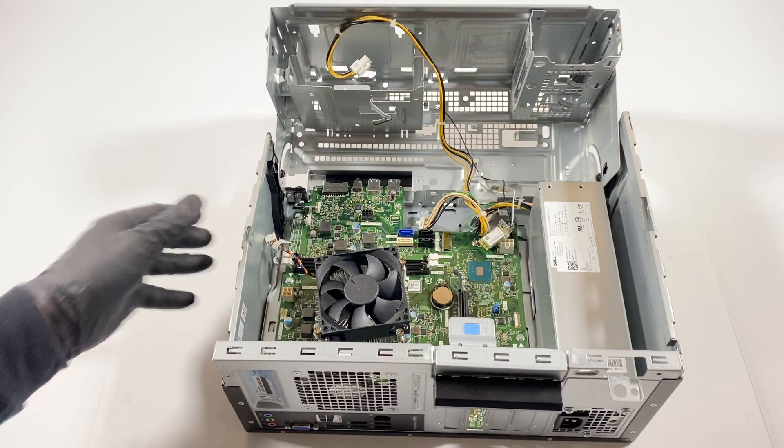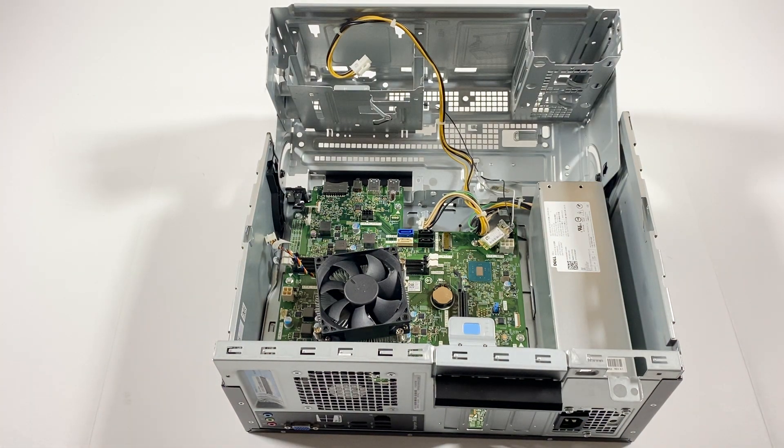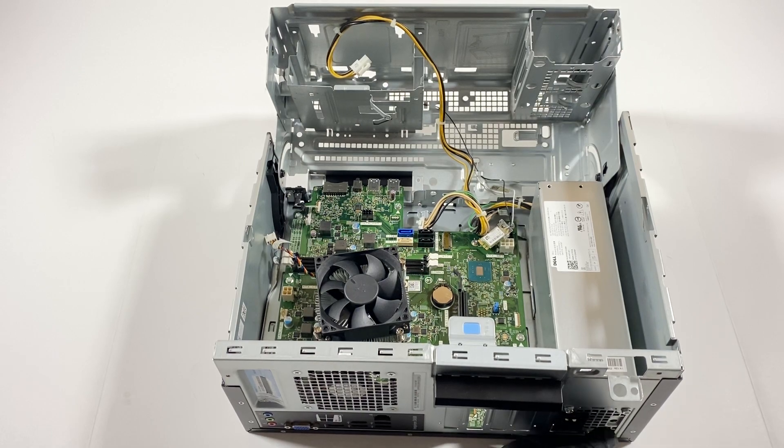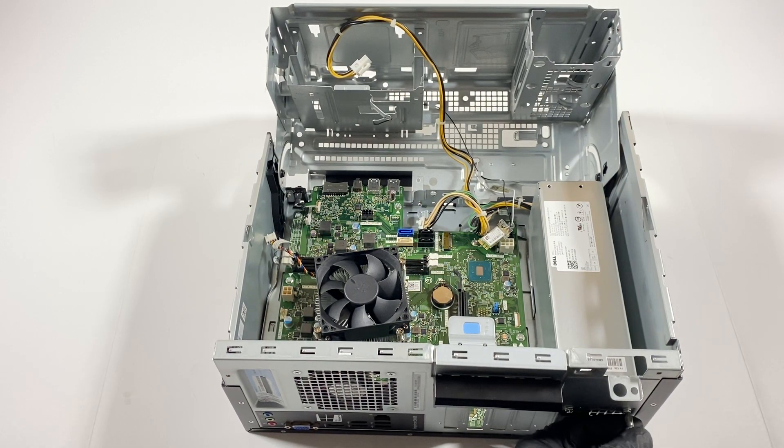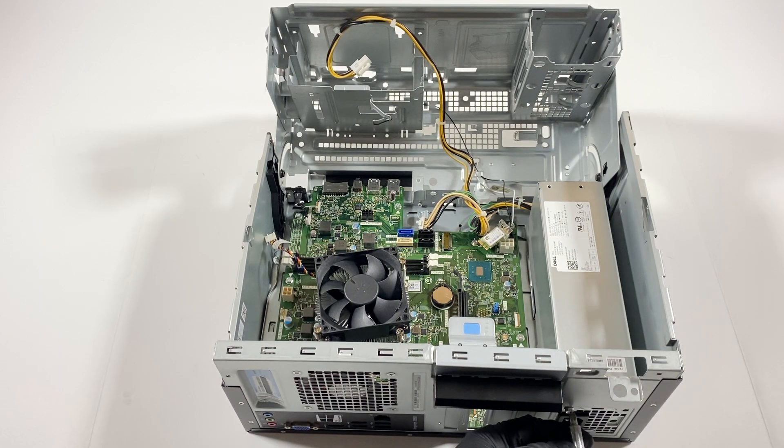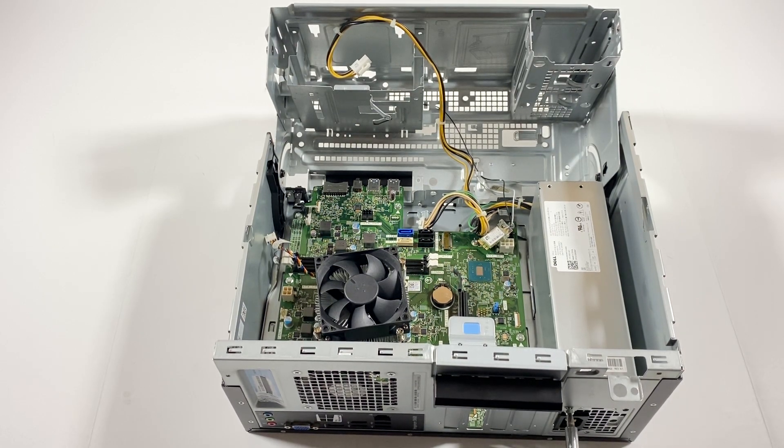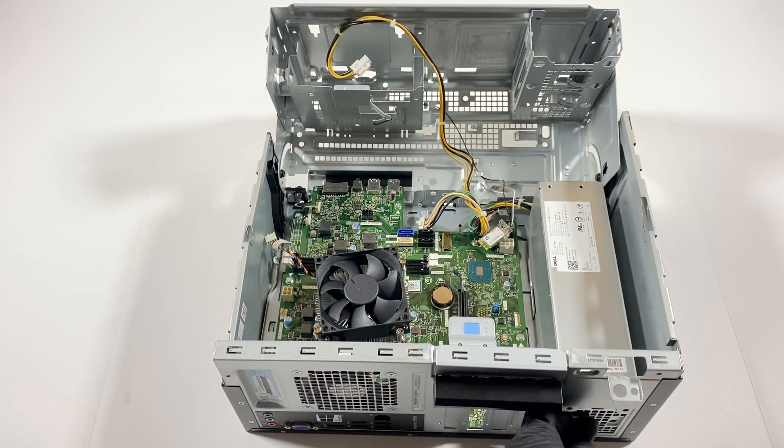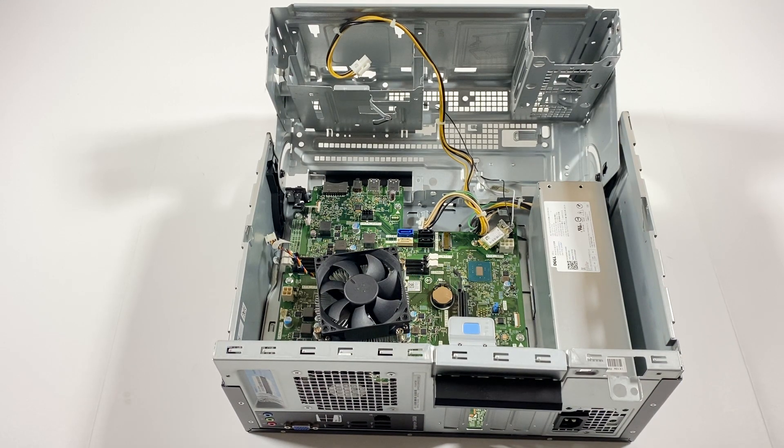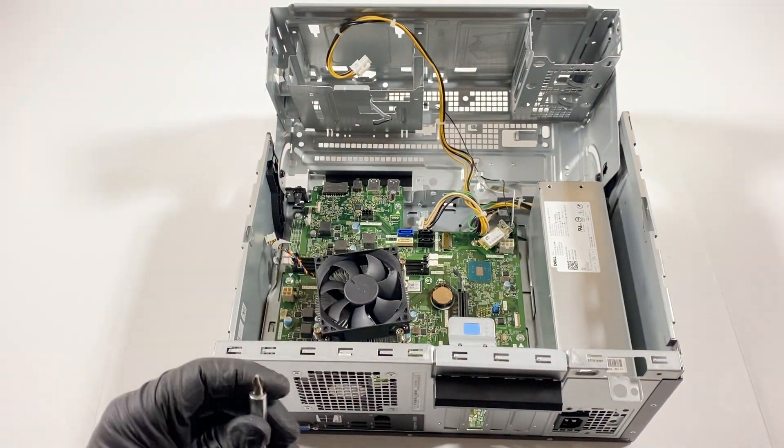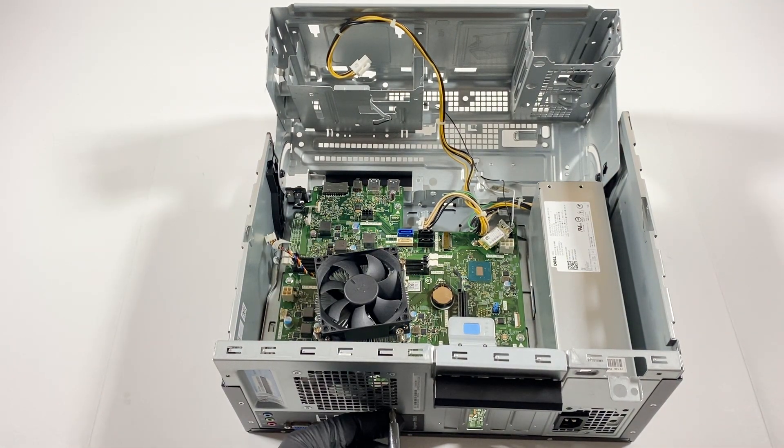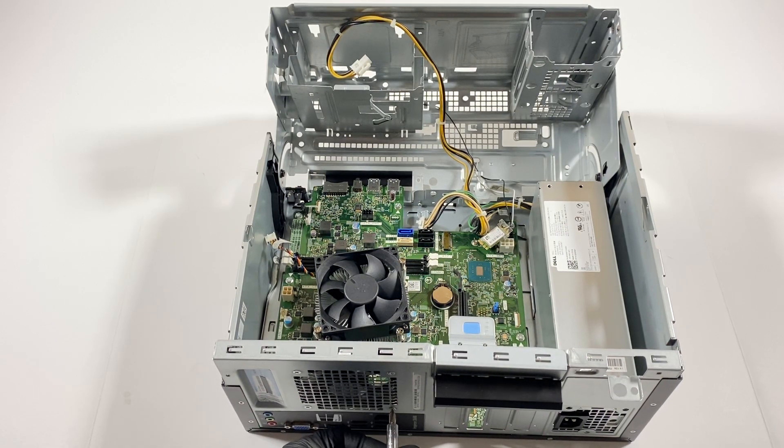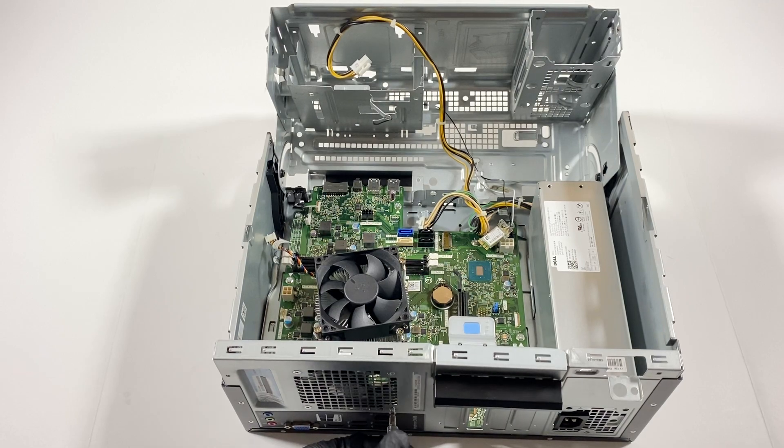I'm gonna go ahead and disconnect the three screws here in the back from the power supply. And disconnect the fan here, system fan.